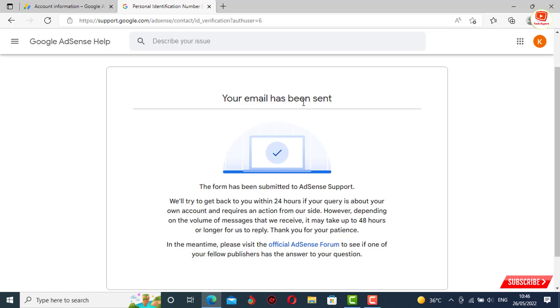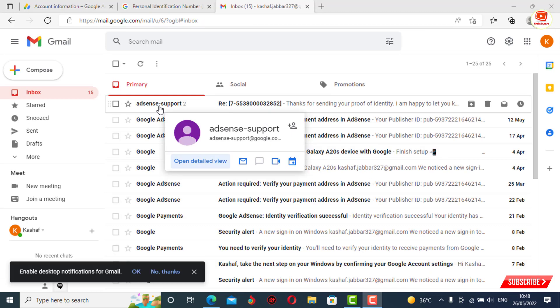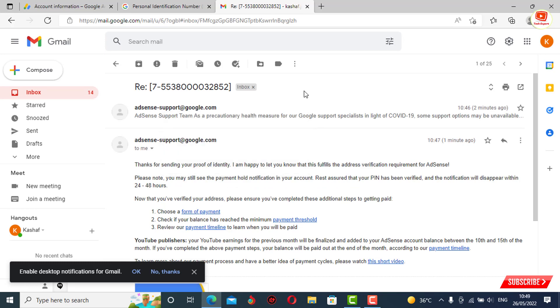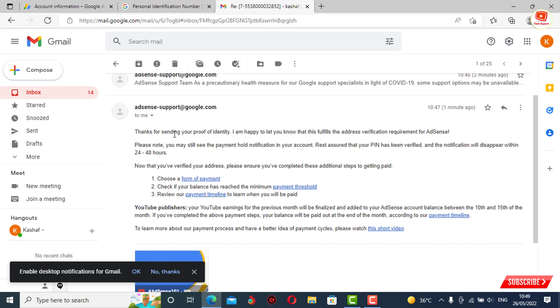It will not take more than 24 hours. You just have to check your email. We received the email within five minutes. Now we'll go to Gmail and show you the email. Here you can see we have received the AdSense email, and our address verification is now successfully completed.